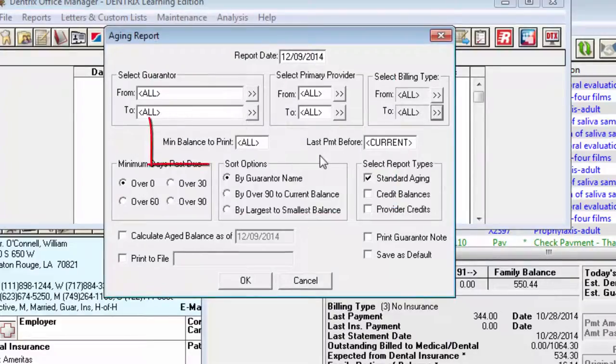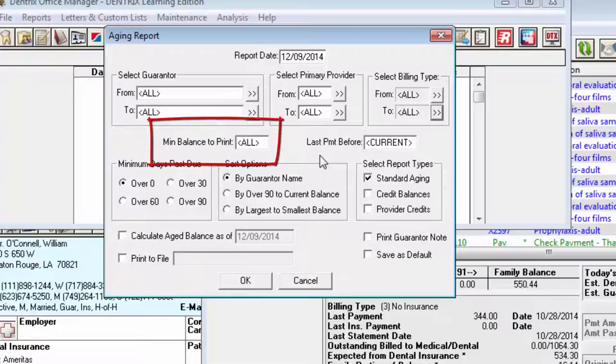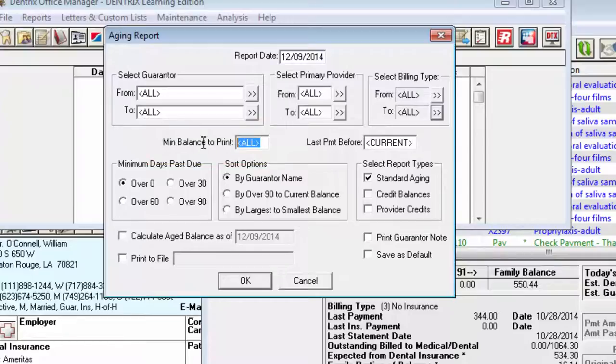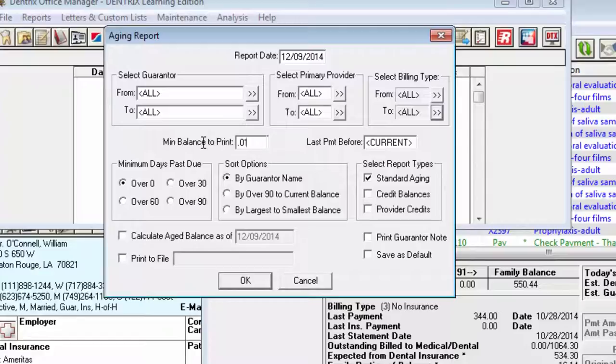Enter the Minimum Balance in the Minimum Balance to Print text field. If you leave All, credit balances will also print on the Standard Aging Report. If only debit balances are wanted for the Aging Report, enter .01 as the Minimum Balance to Print. If only accounts with a balance over a certain amount are wanted, use that amount.